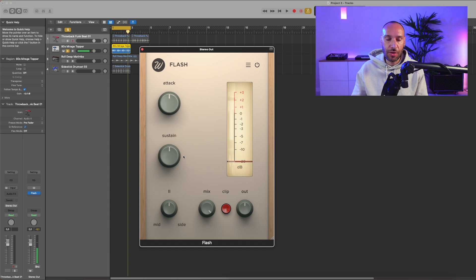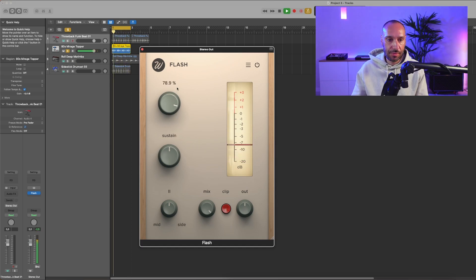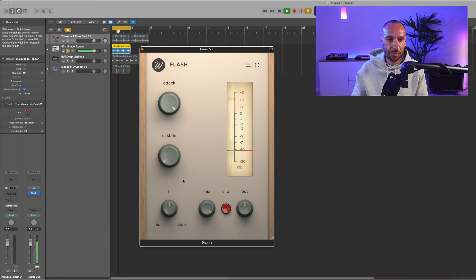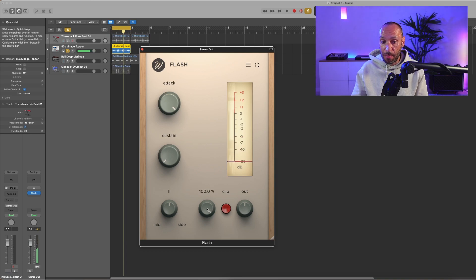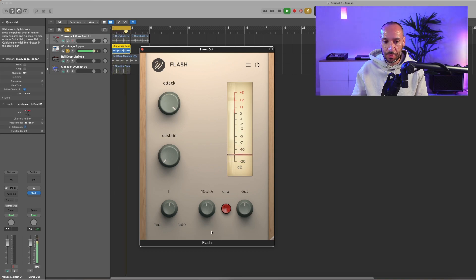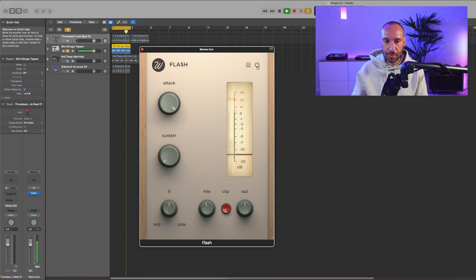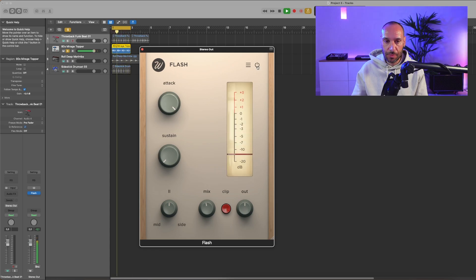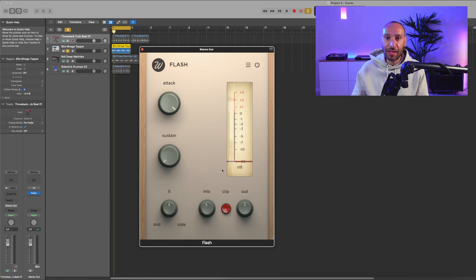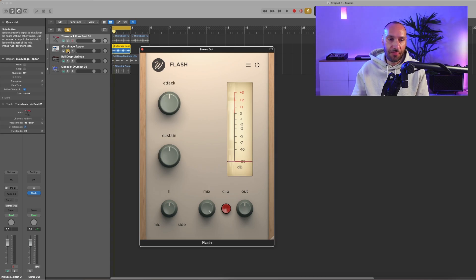This is the original one. We have a mid-side control and an output volume. Back to the stereo field, let's use this one. I think that sounds very nice. Let's leave it here, and just for fun, another track.